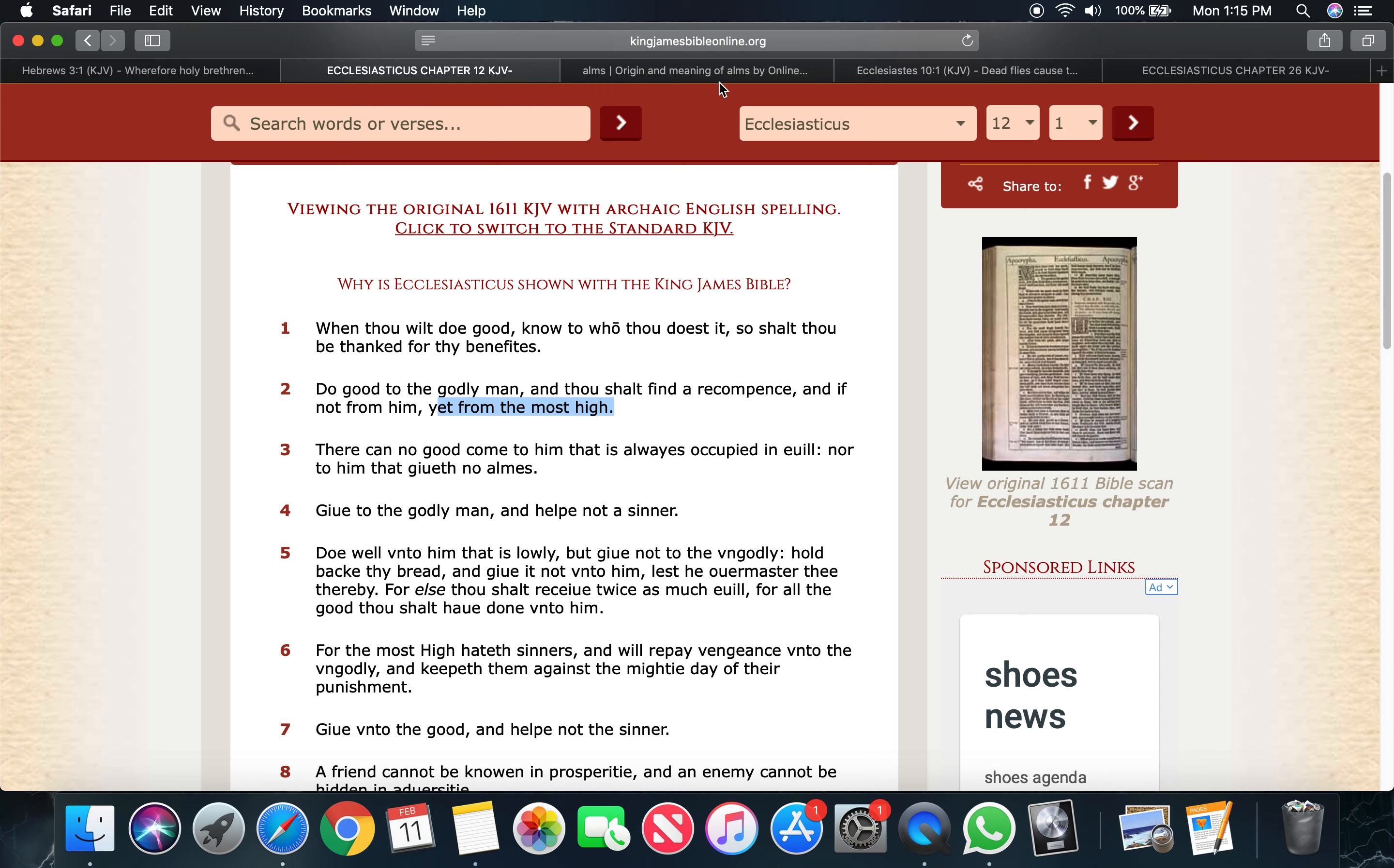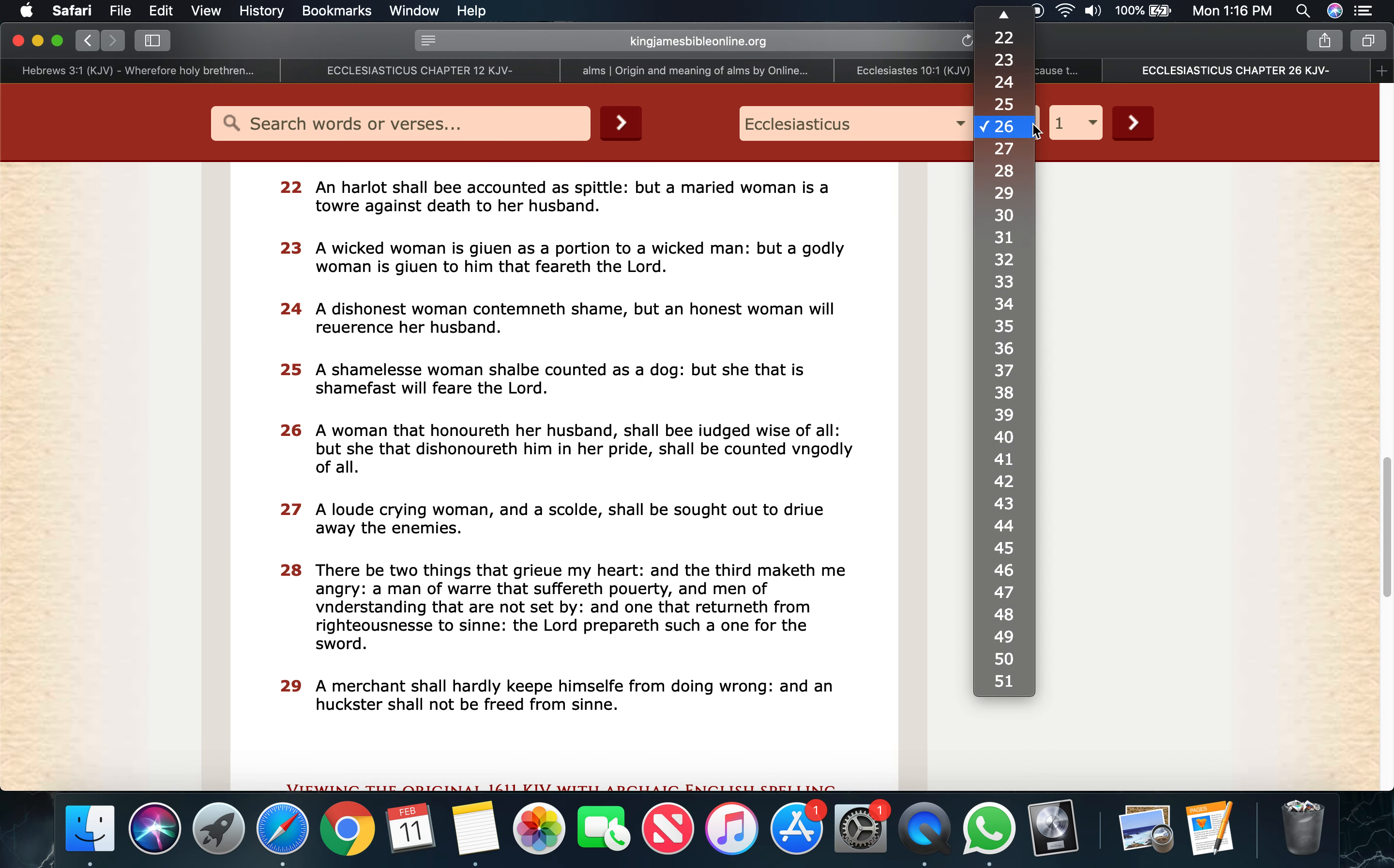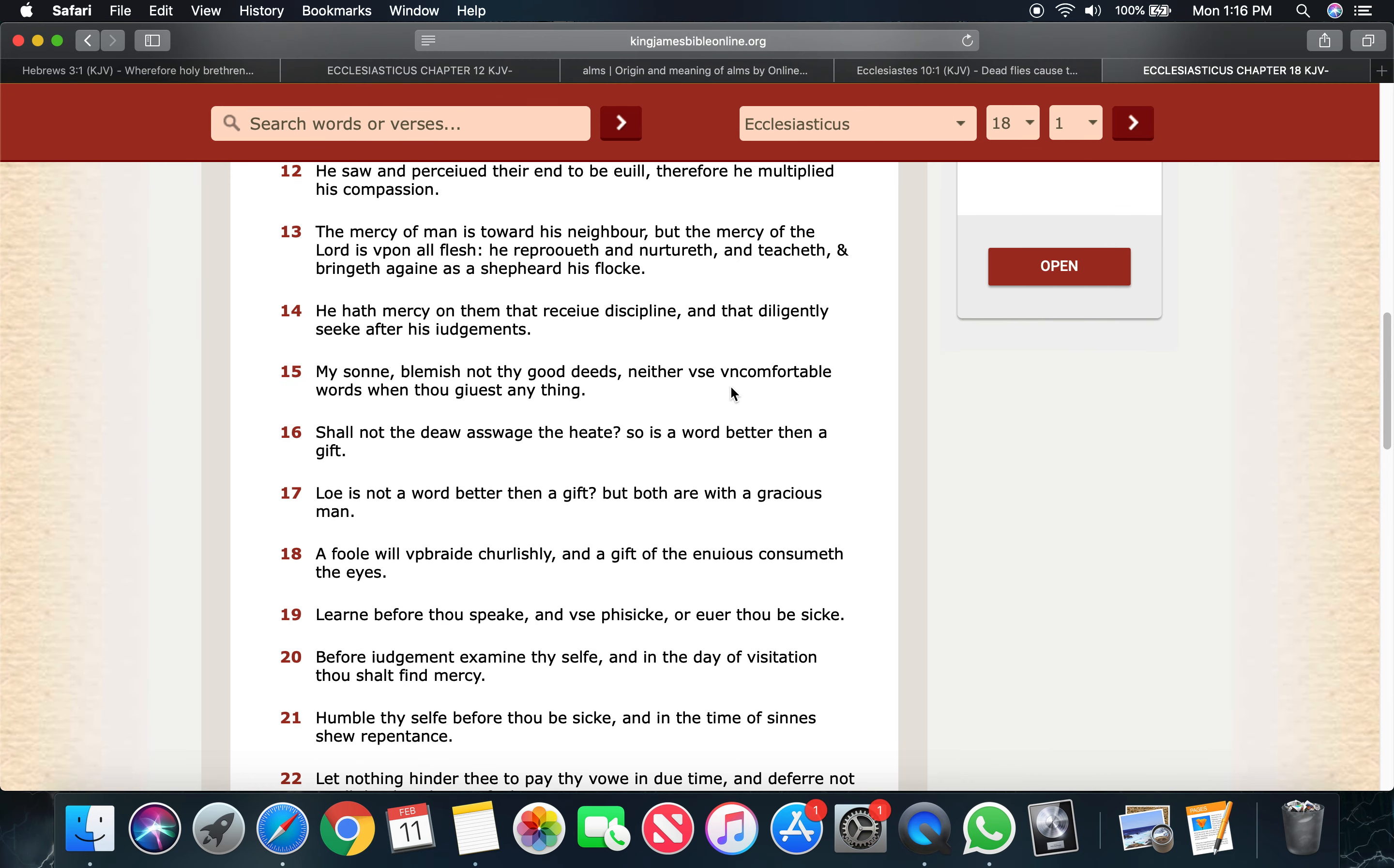So let's go back. Ecclesiastes 26 and 28. It says, and men of understanding that are not set by. There you go. Not set by. And one that returning from righteousness to sin, the Lord prepares such a one for the sword. Let's jump back. Get a preset real quick. Siraq 18 and 17 says, lo is not a word better than a gift? Both are with gracious. Both are with the gracious man. There you go.